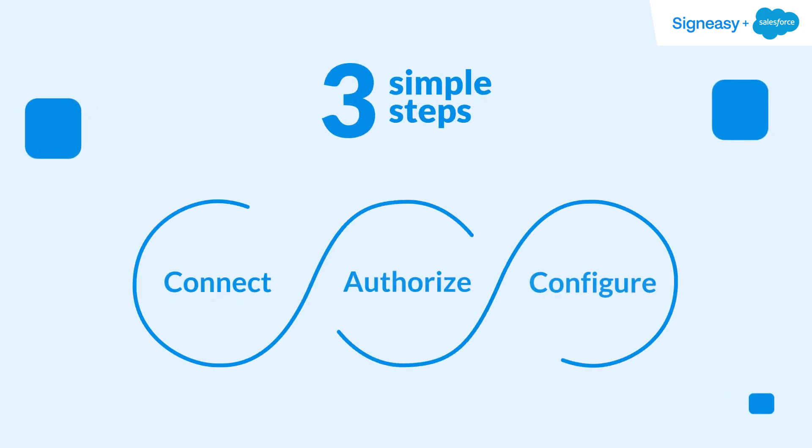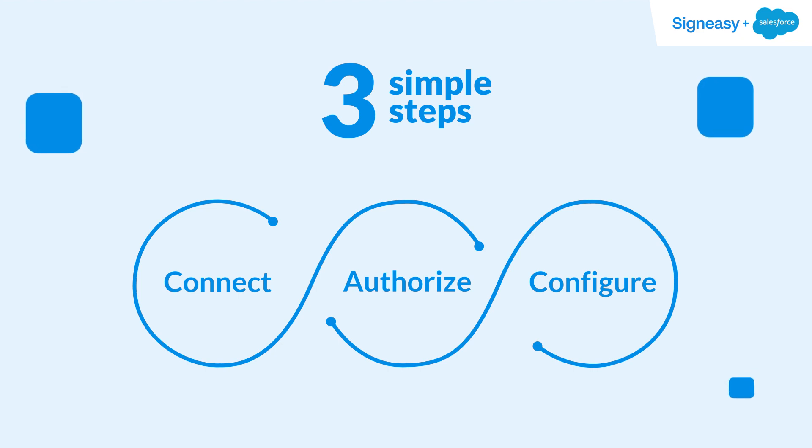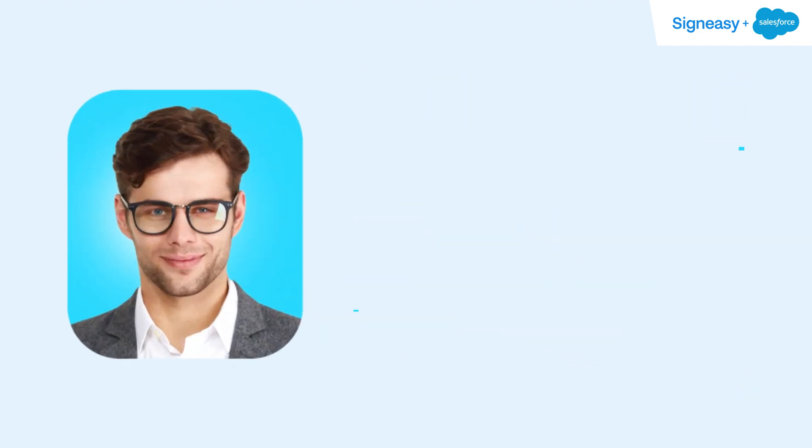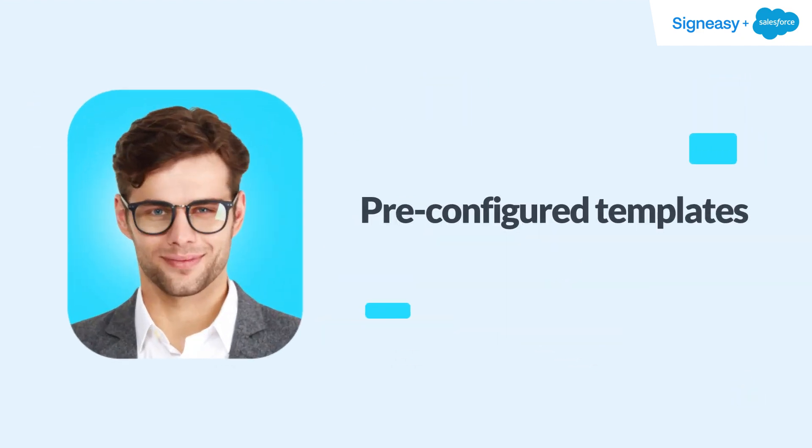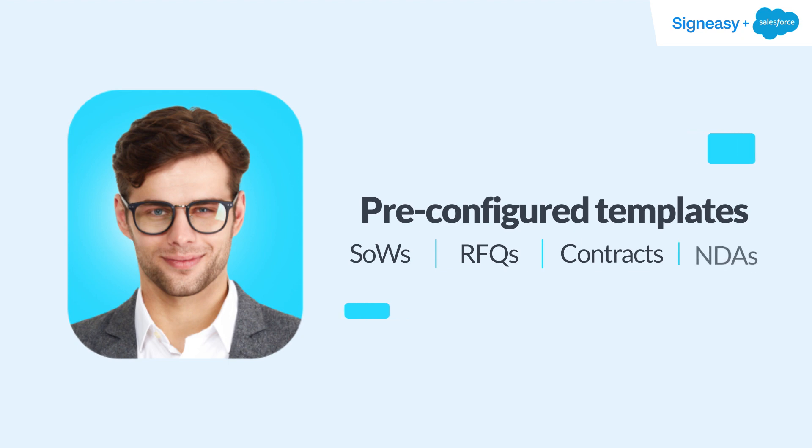SignEasy can be set up in three simple steps. Once the setup is complete, pre-configured templates like Statement of Work, RFQs, Contracts, and NDAs can be uploaded to be available within Salesforce for Alex to use anytime.